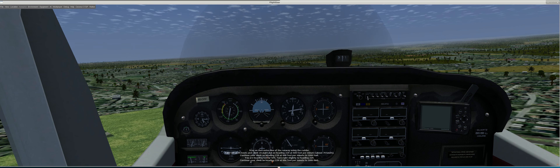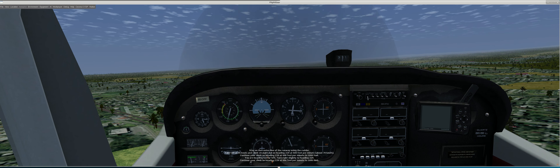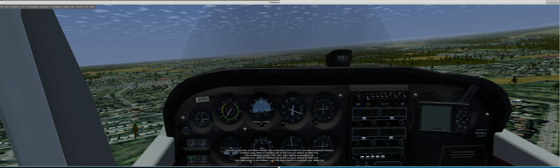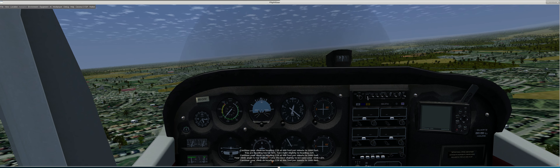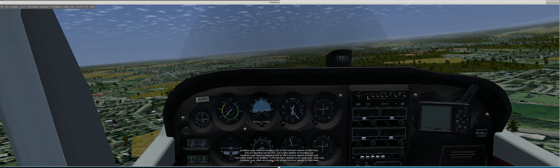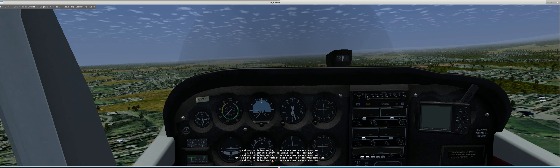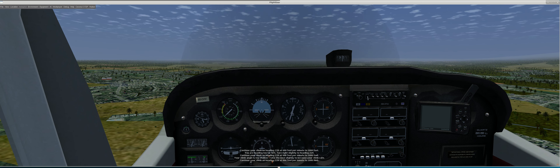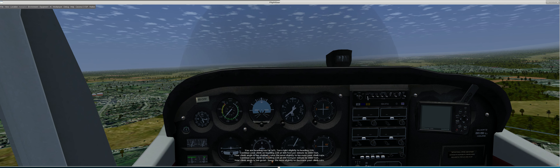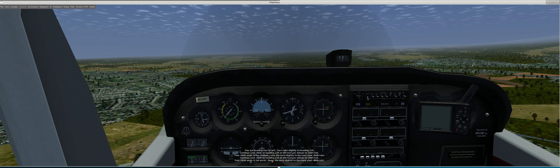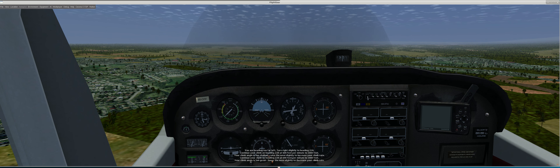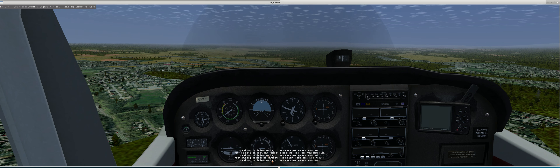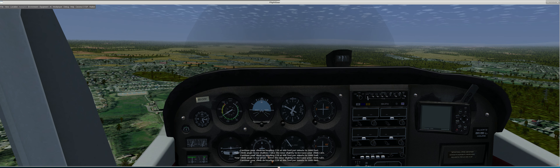Continue your climb on heading 220 at 600 feet per minute to 1000 feet. Your climb angle is too shallow — raise the nose slightly to increase your climb rate. Continue your climb on heading 220 at 600 feet per minute to 1000 feet.